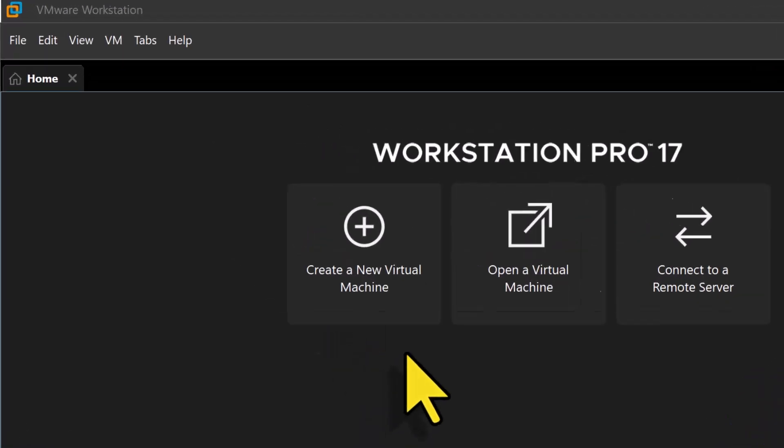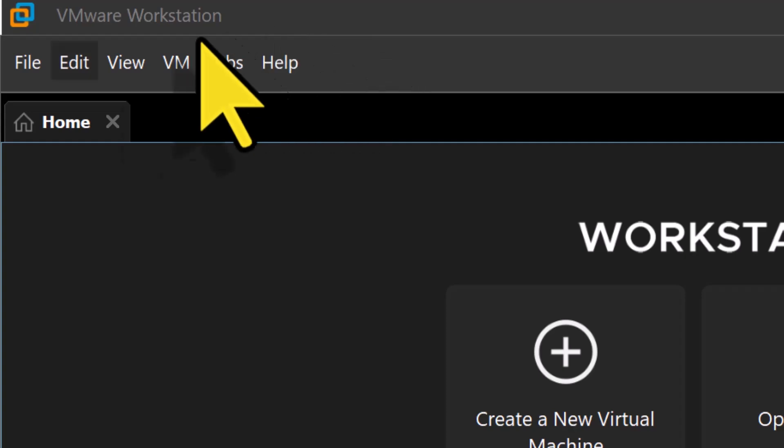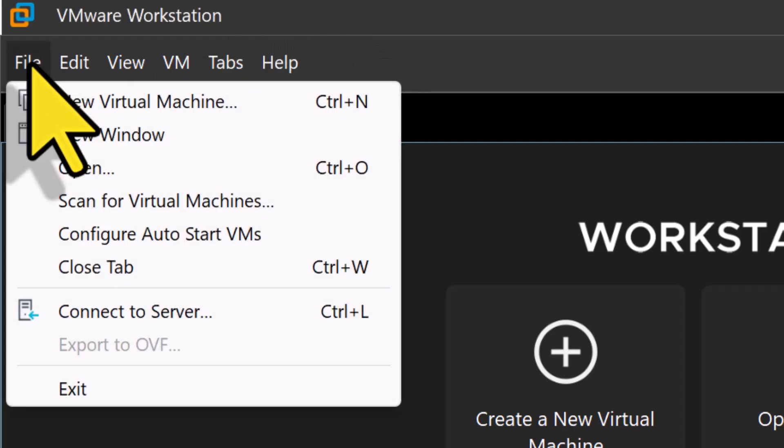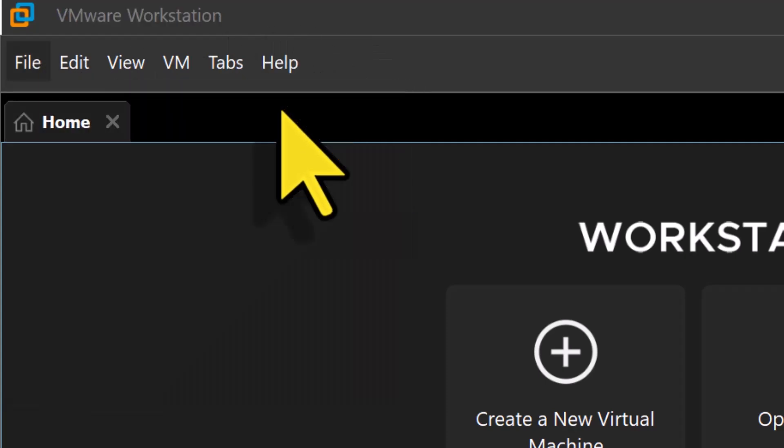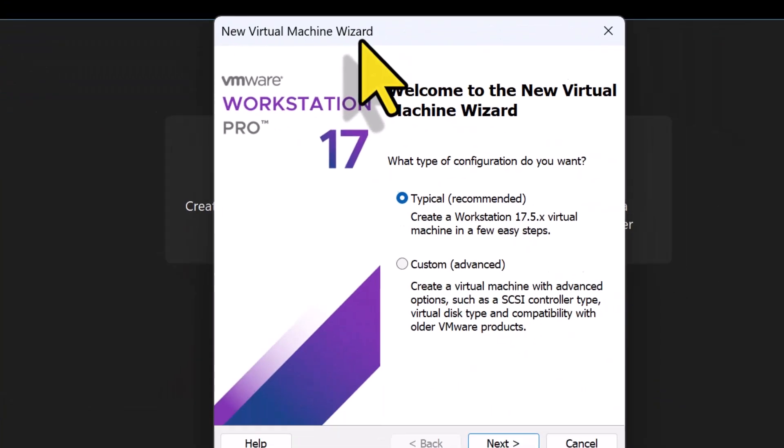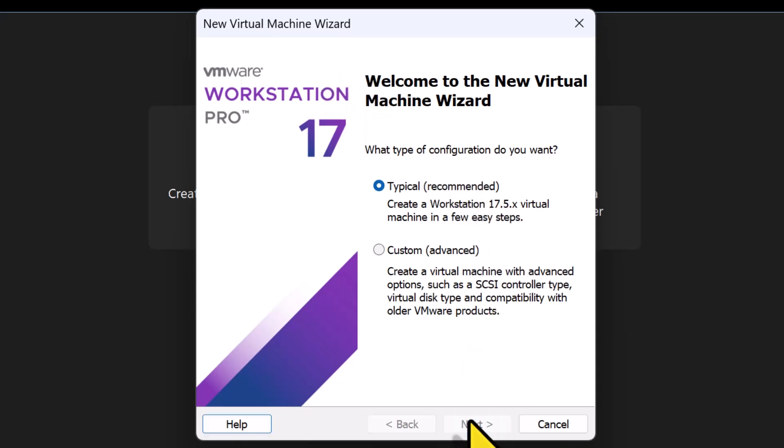I have opened up VMware Workstation and I'm going to click on File and select New Virtual Machine. In the New Virtual Machine Wizard, I will choose Typical, Recommended and click Next.